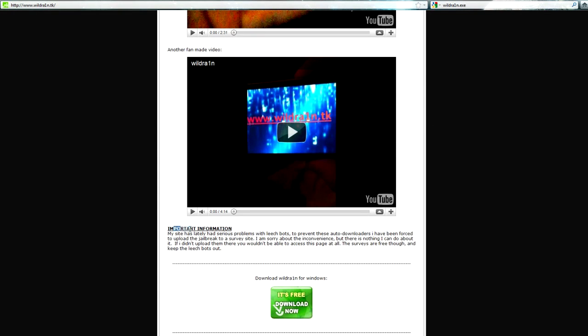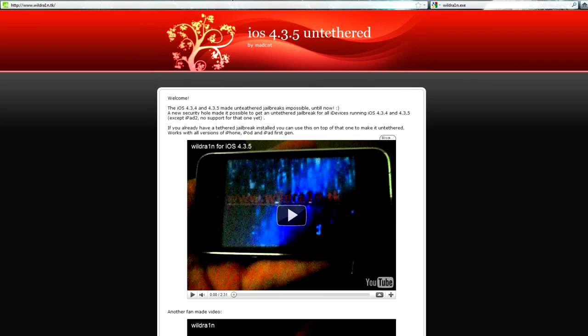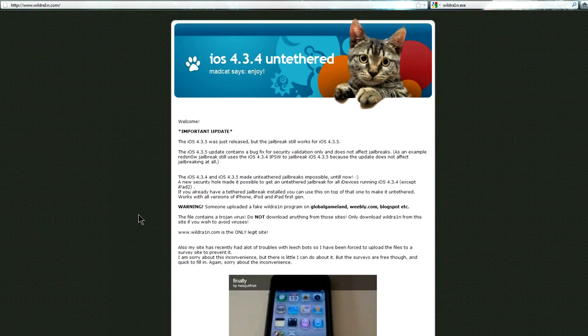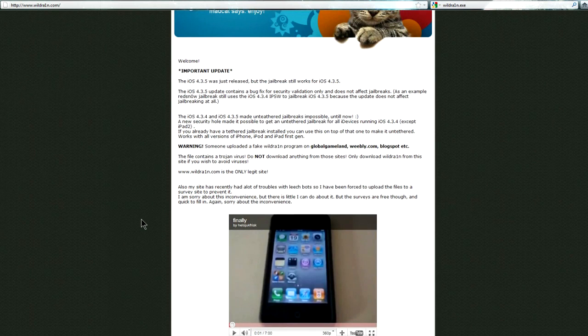And so it pretty much says the same thing. Important information. My site has recently had serious problems with blah blah blah. And has the same download links. So the first dead giveaway is how they somehow discovered an untethered jailbreak when the dev team have been working on it pretty hard lately. So that's one.